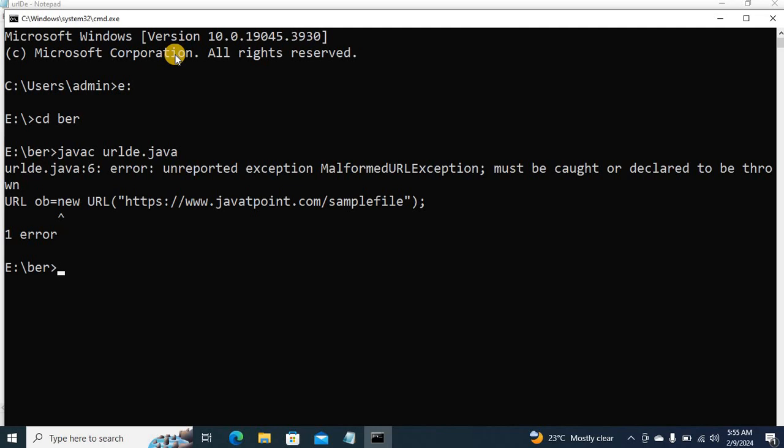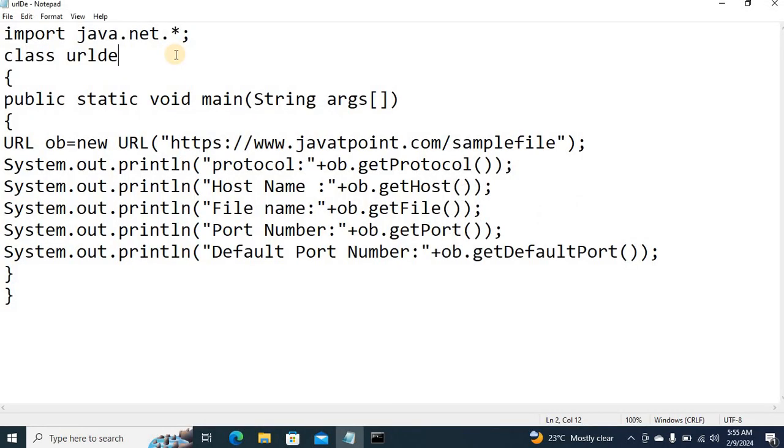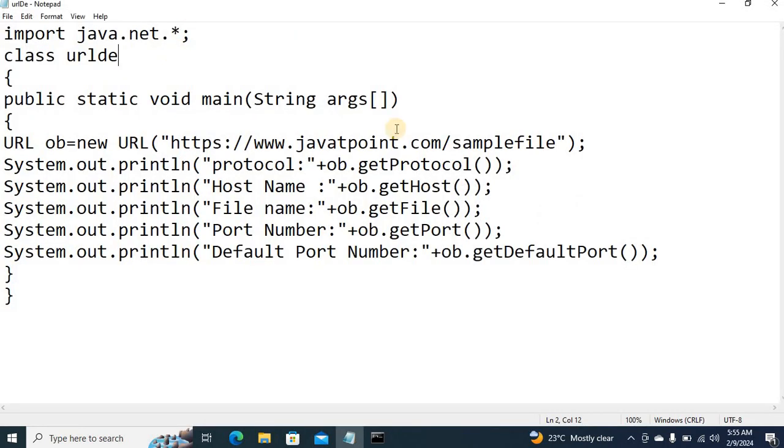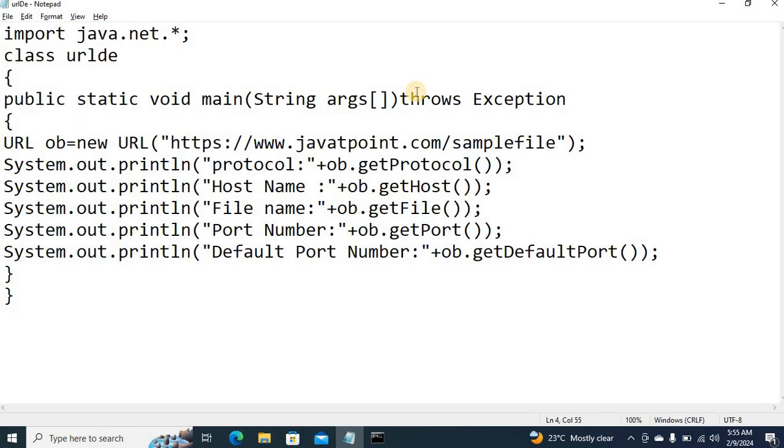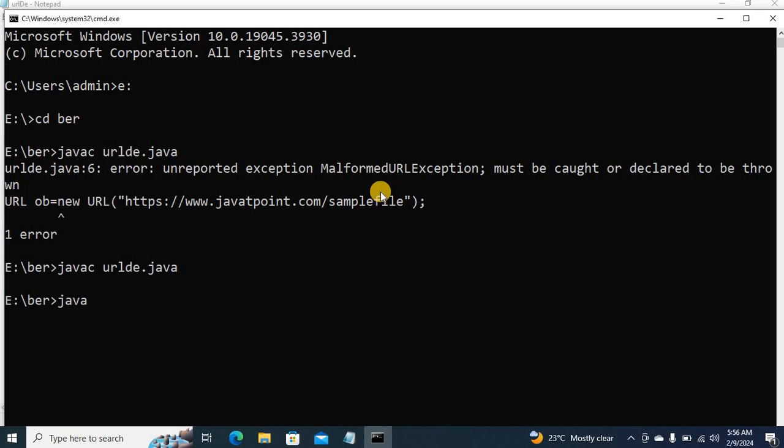So this is a compiler exception for the malformed URL exception. We should handle this exception. Here I can use Exception class. This is the superclass of all general exceptions. Now I can compile this code. So now the program is compiled, it is ready to execute. The execution command is java.